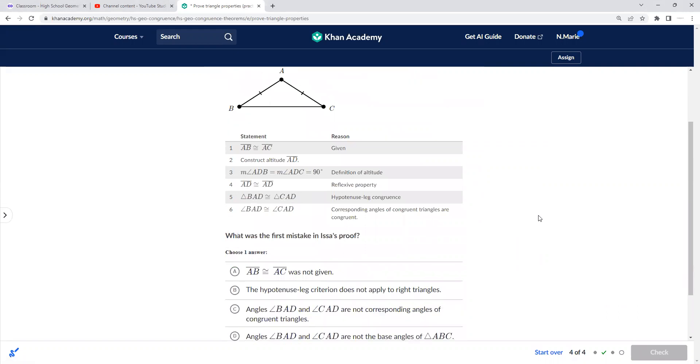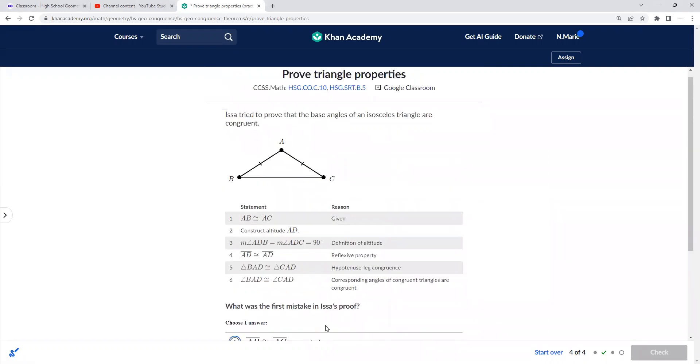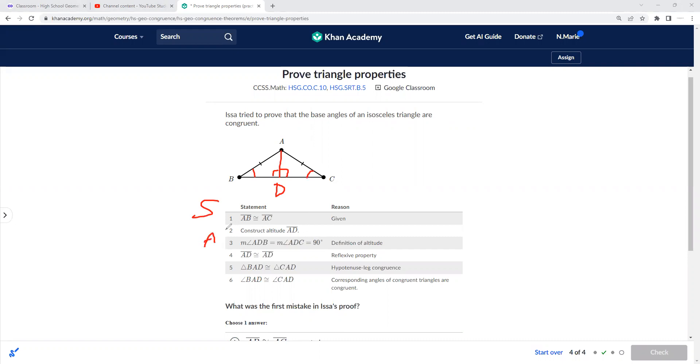Okay, so Isa tried to prove that the base angles of an isosceles triangle are congruent. So she's trying to prove that these two base angles here are congruent. So she put the pair of sides there—that's given—and then we're going to construct AD here, right? So it's going to make two right triangles. So if that's 90 degrees, that's 90 degrees. So then we have a pair of angles here, right? And AD is congruent to itself, reflexive property. So make sure she's naming everything in the correct order. AB, AC—that looks good. It's given. Construct AD, which we did. Angle ADB is congruent to ADC of 90 degrees, definition of altitude. Reflexive property—that looks good. Triangle BAD is congruent to CAD, hypotenuse-leg congruence.